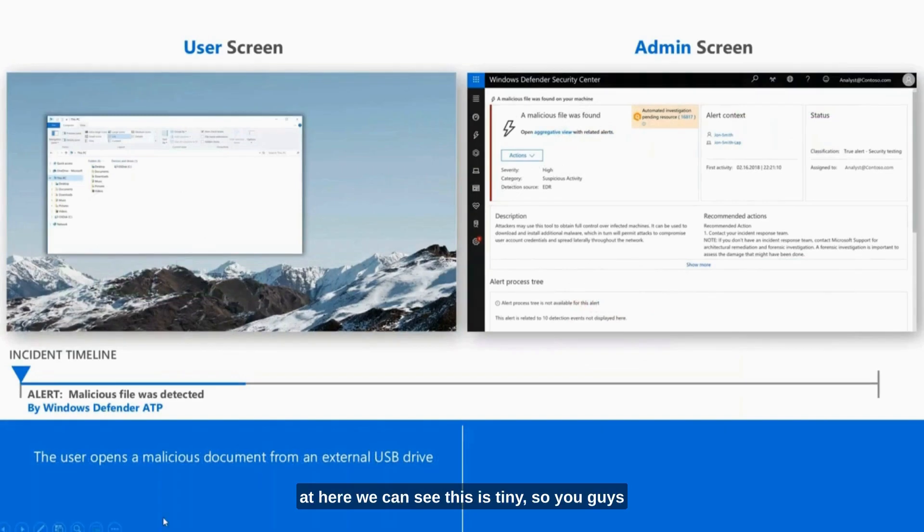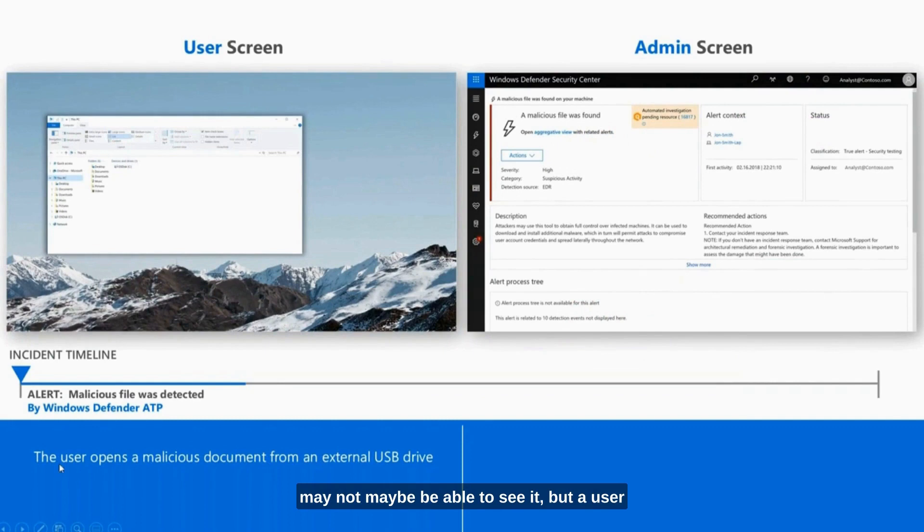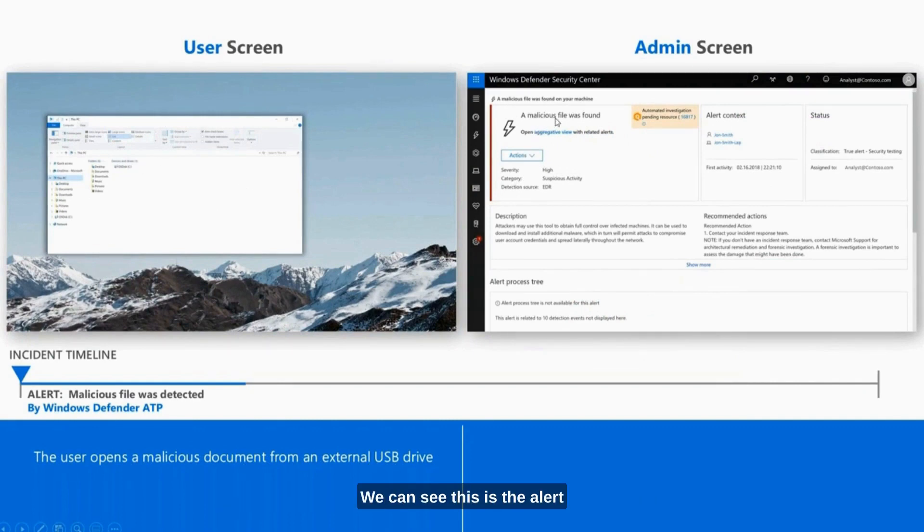We can take a look at here. We can see this is tiny, so you guys may not be able to see it. But a user opens a malicious document from an external USB drive. We can see this is the alert that gets thrown over in Defender ATP.